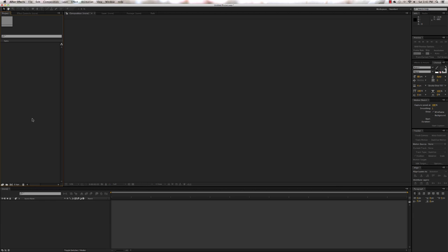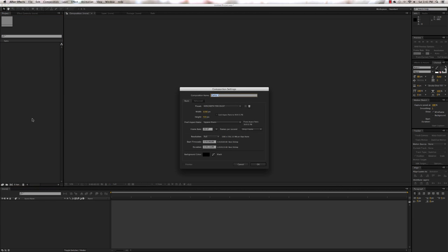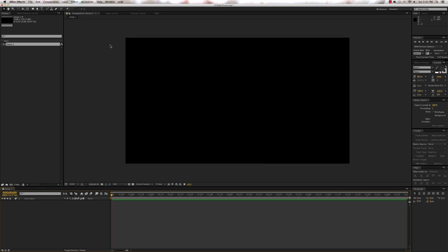If you haven't done so already, open up After Effects and then create a new comp by pressing Command-N, changing your preset to HDTV 720 at 29.97 frames per second, and clicking OK. And there we have our new composition.